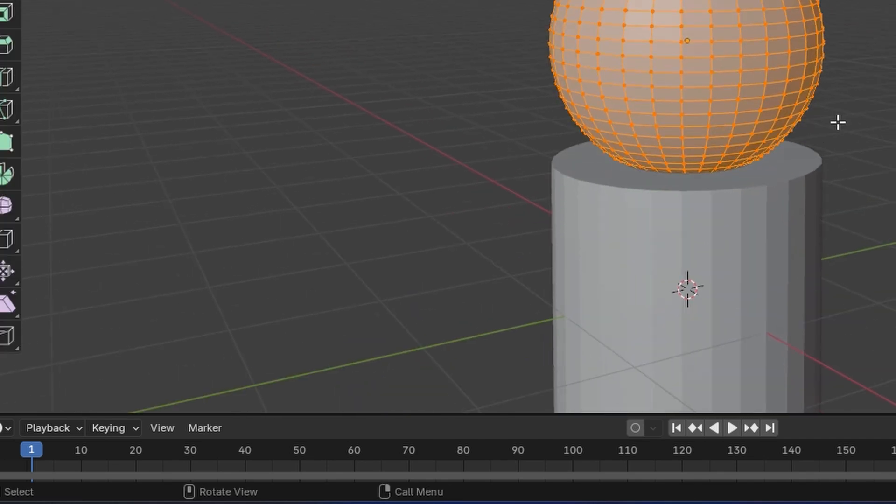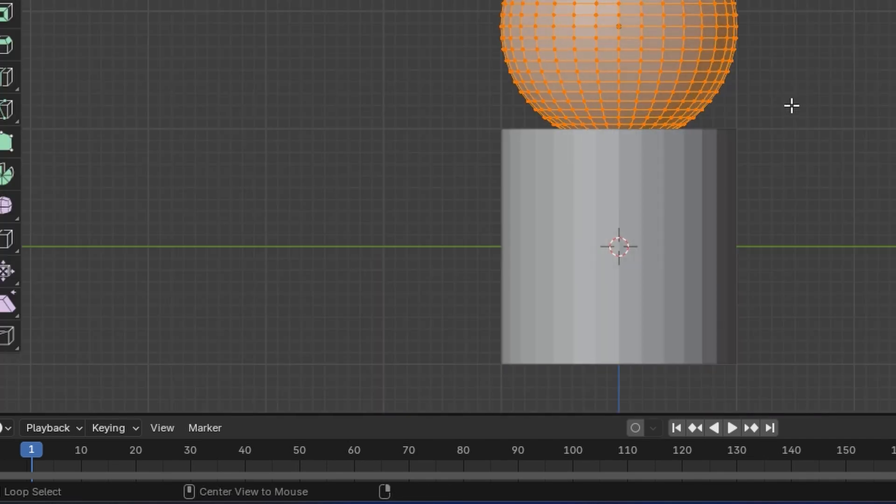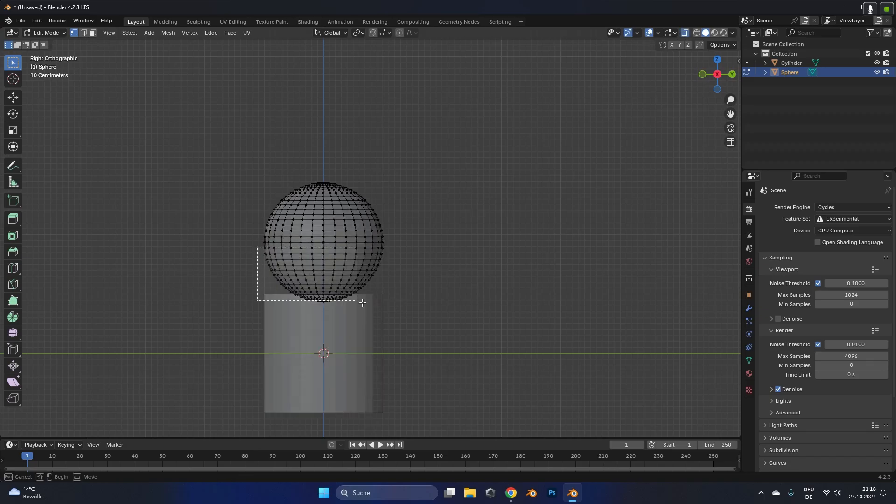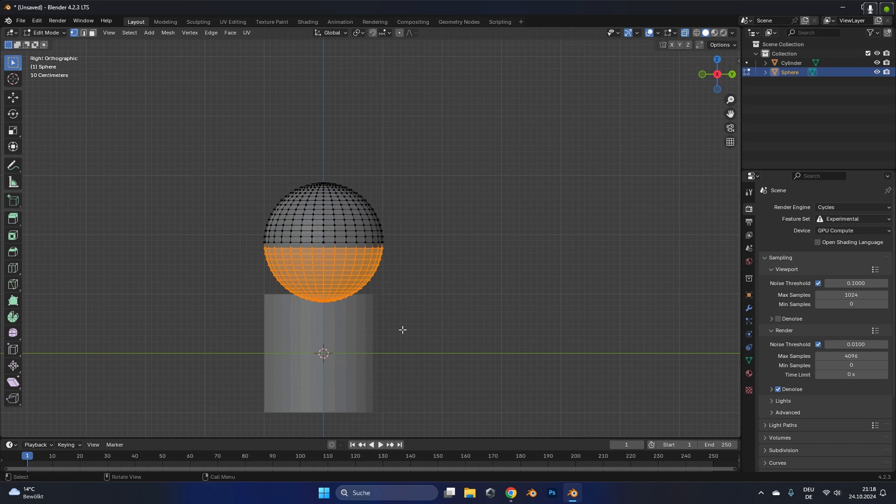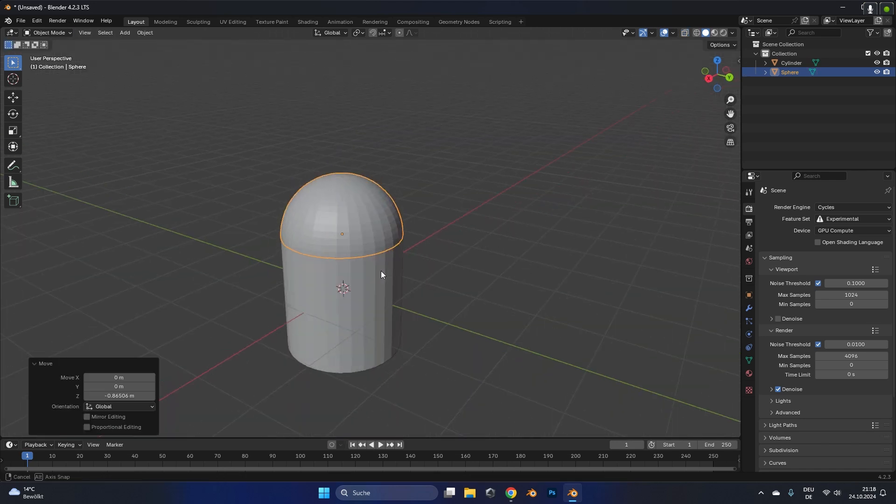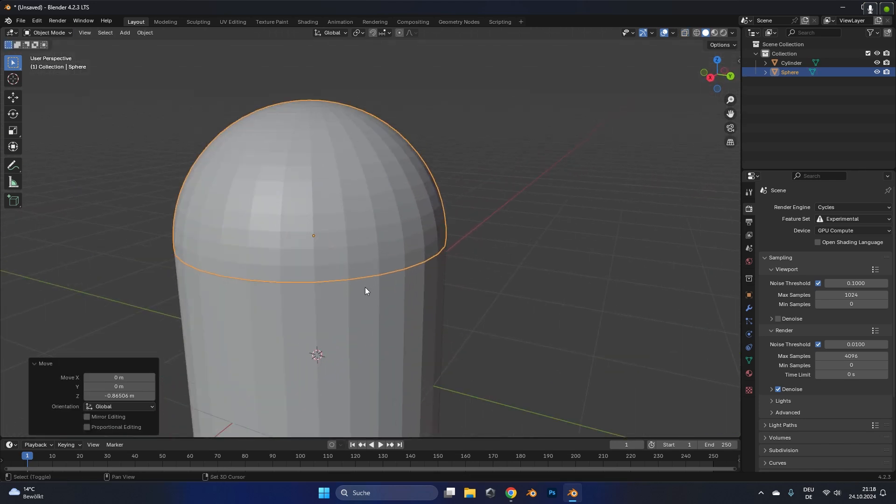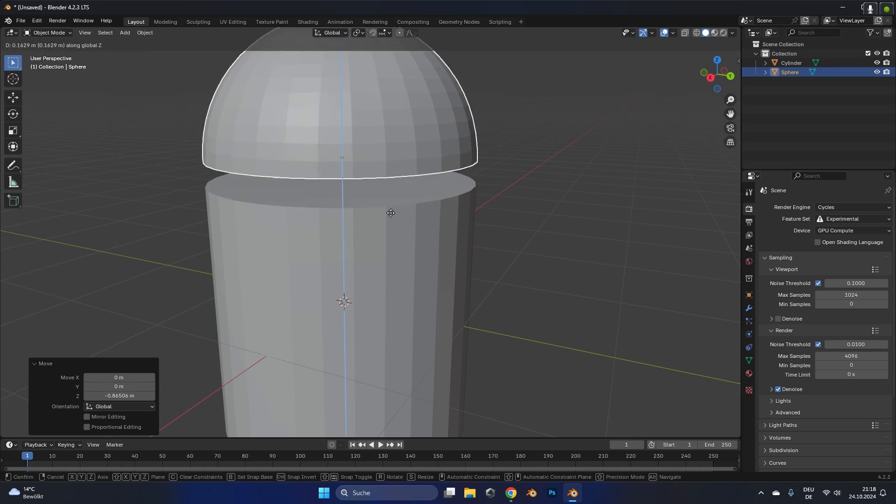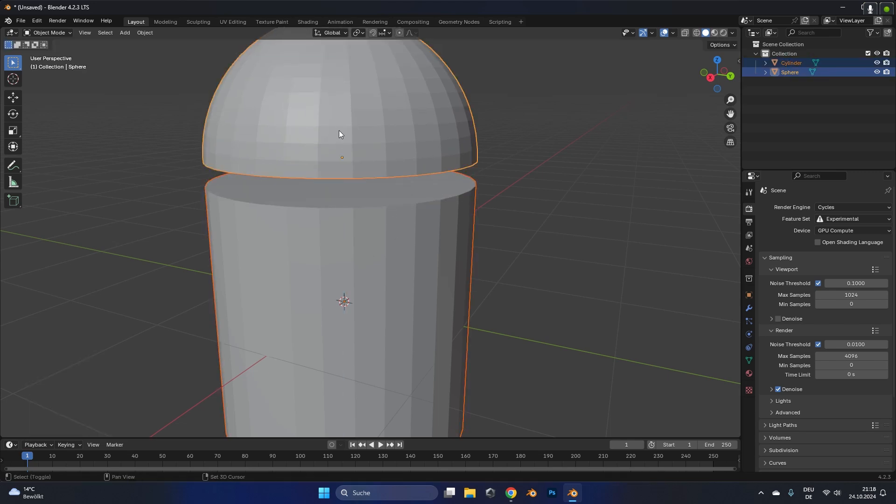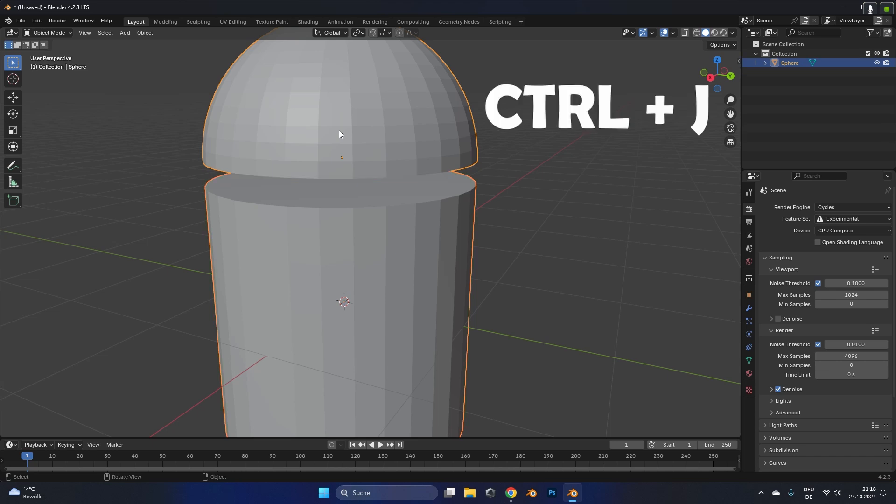We move the sphere up a little bit, go into edit mode and with the x-ray mode on we select the bottom part of the cylinder and delete it. Then we line up the top of the sphere with the cylinder and leave a small gap. To connect them together we first have to join them, so we select the cylinder and the sphere with shift and press ctrl J to join them.